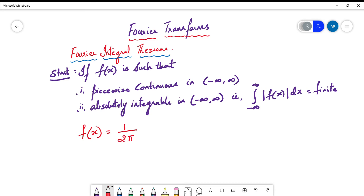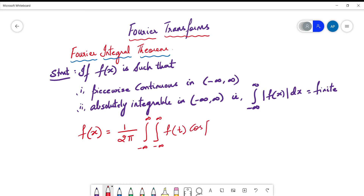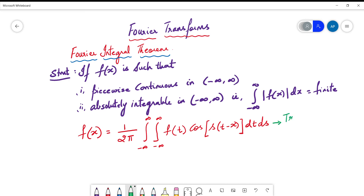The constant is 1/(2π). We have a double integral representation where both limits vary from minus infinity to plus infinity. The integrand is a function of t, where t is the variable of integration, multiplied by a cosine term with argument s(t − x), and the integration is performed with respect to t and s respectively. This is the Fourier integral representation of f(x), termed the trigonometric representation.